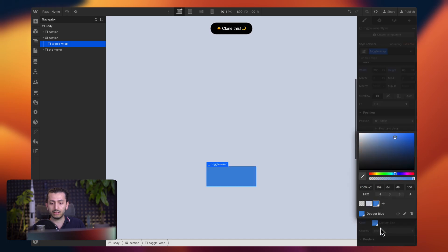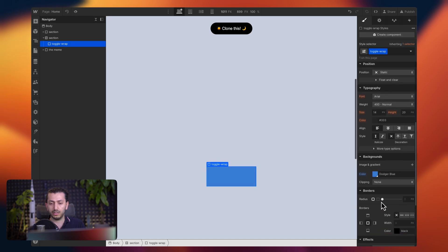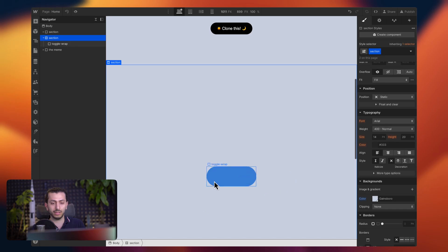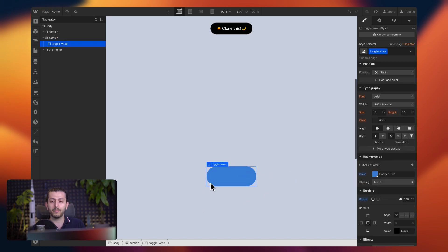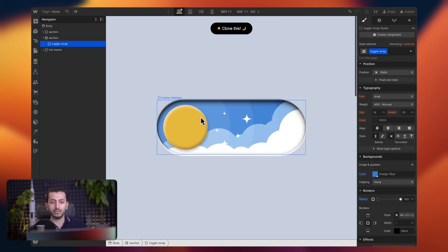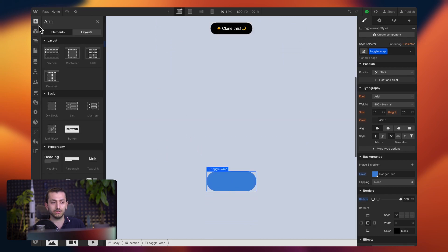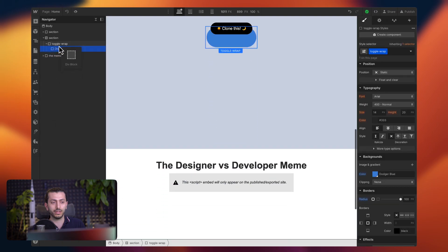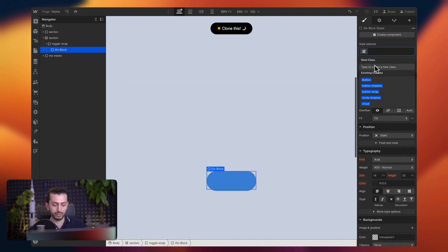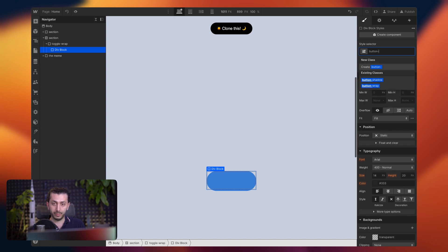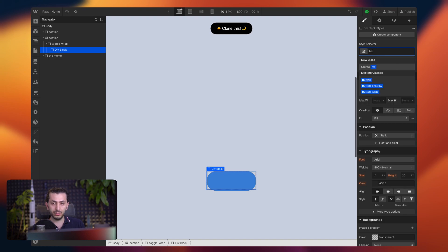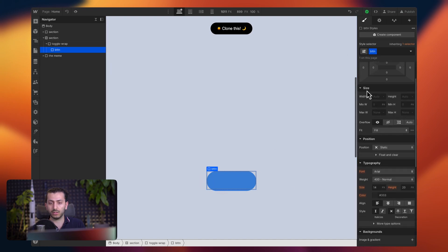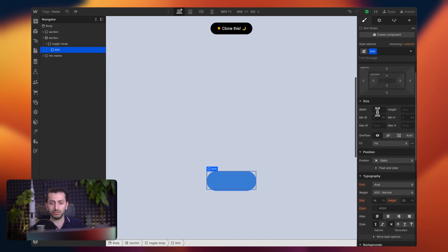We can just directly create the toggle here. So let's say we give it a width of something like 200 pixels by 80 pixels probably. And we can give it a background color. In this case, it can be this, and then we can just give it a radius, maybe something like a hundred pixels to make it really, to give it this pill shape.